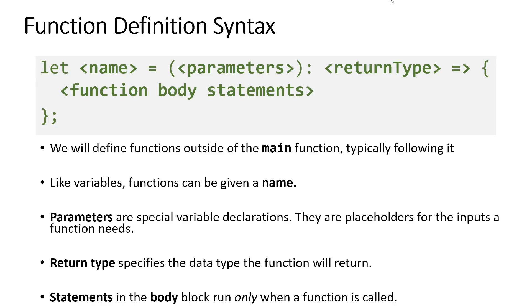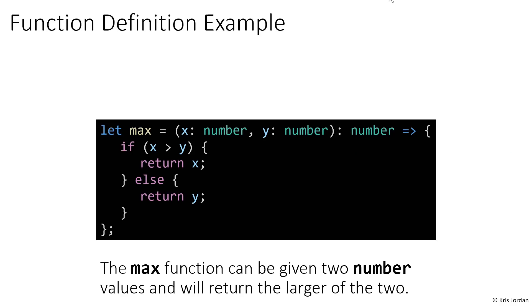Finally, we have an arrow, which is an equal symbol, followed by a greater than symbol, and a block of code that is the function's body. The function's body is not going to run until this function is called. So let's take a look at these components in the function we just wrote, named max.